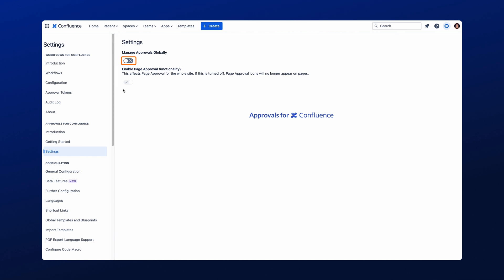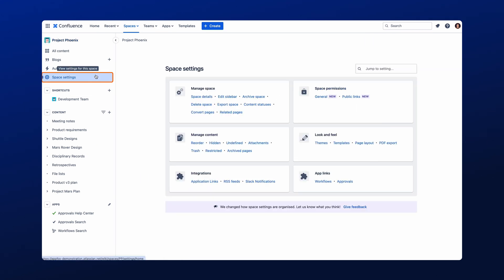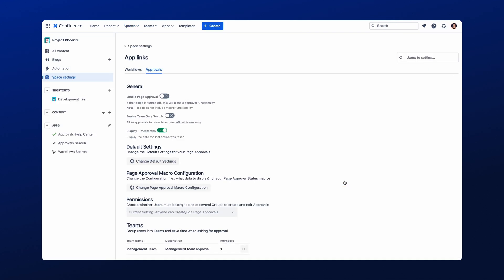Approvals for Confluence is designed to be flexible to your needs. With that said, let's jump to the Space settings so you can see what configuration options are available to Space admins. You can find Space settings here and navigate to Approval under App Links. The Approval settings will open, where you can configure how you want the Approvals to work.